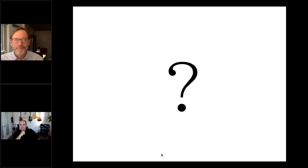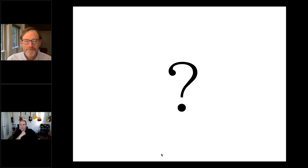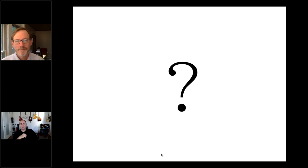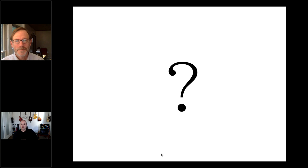That brings us to the end of the questions and the end of our time slot. Thanks to Jim for your presentation today, and thanks to everybody who attended live — and to everybody viewing this later on as well. We're going to wrap this up now. Feel free to reach out if you have any more questions — you can reply to the invitation for this webinar and we'll get back to you. Thanks so much everybody, nice to see you.